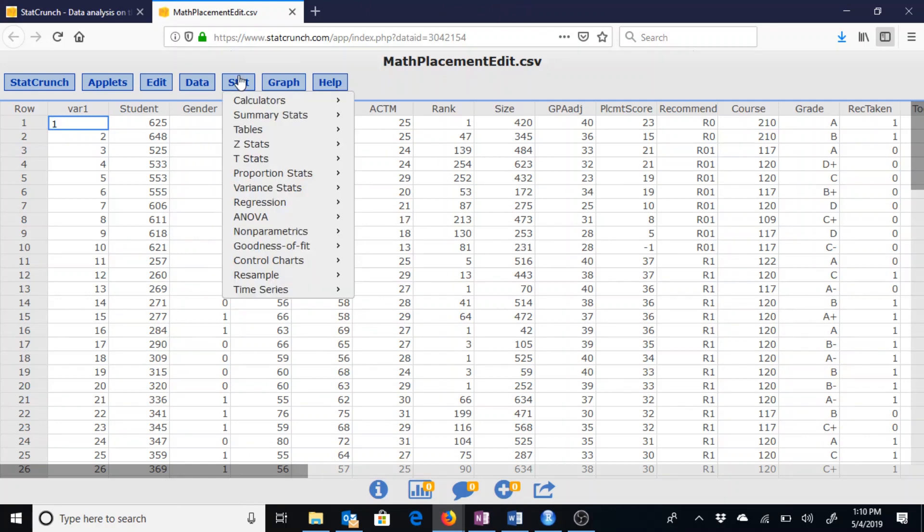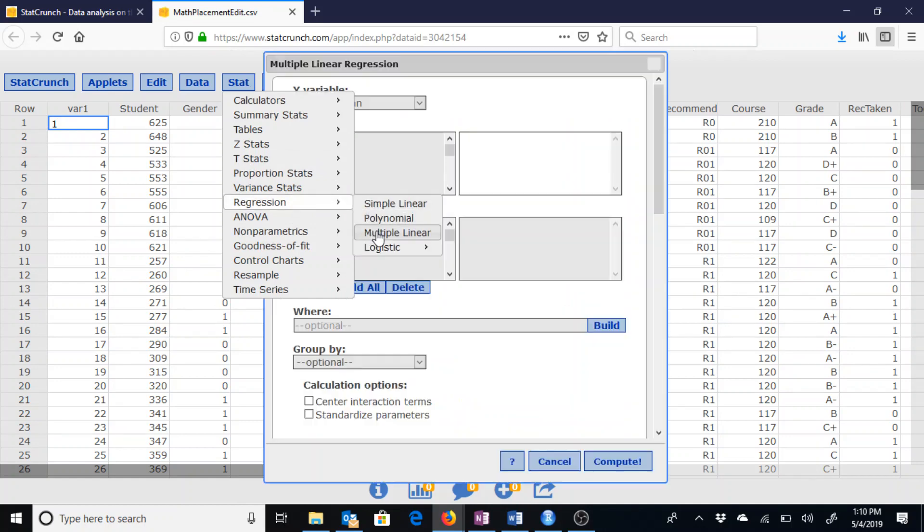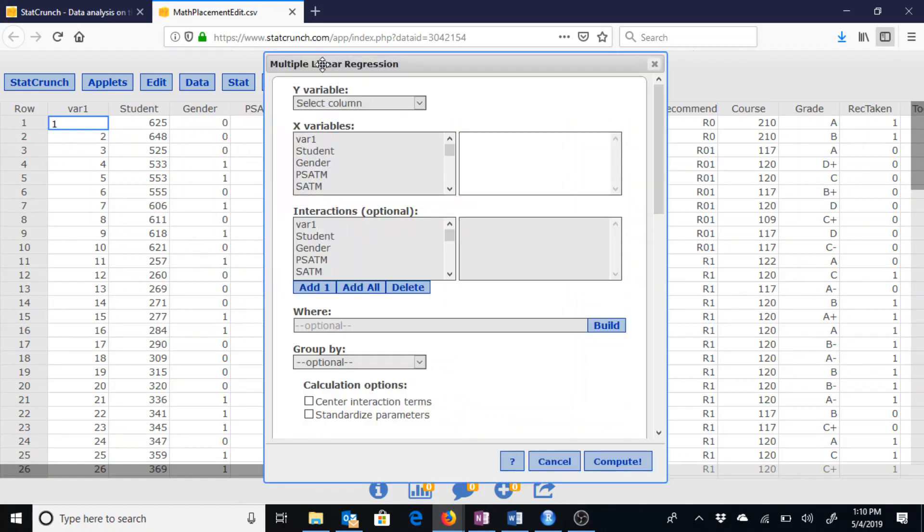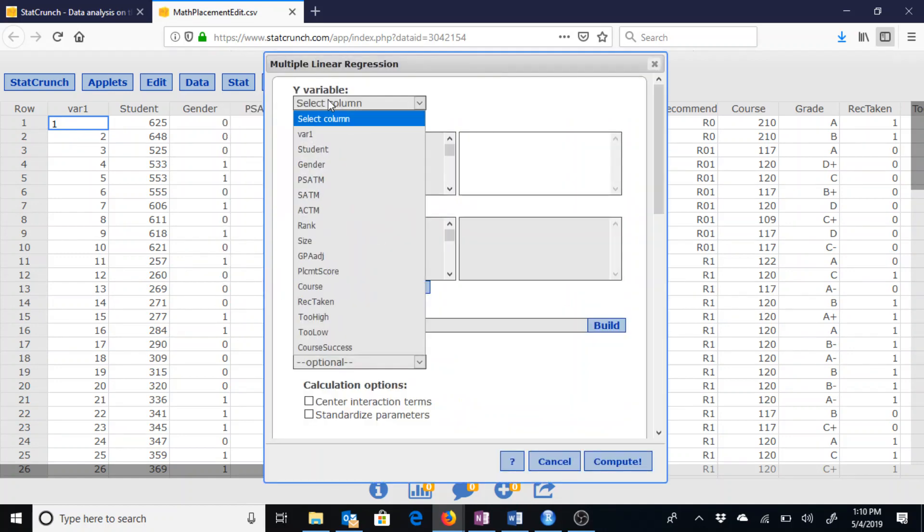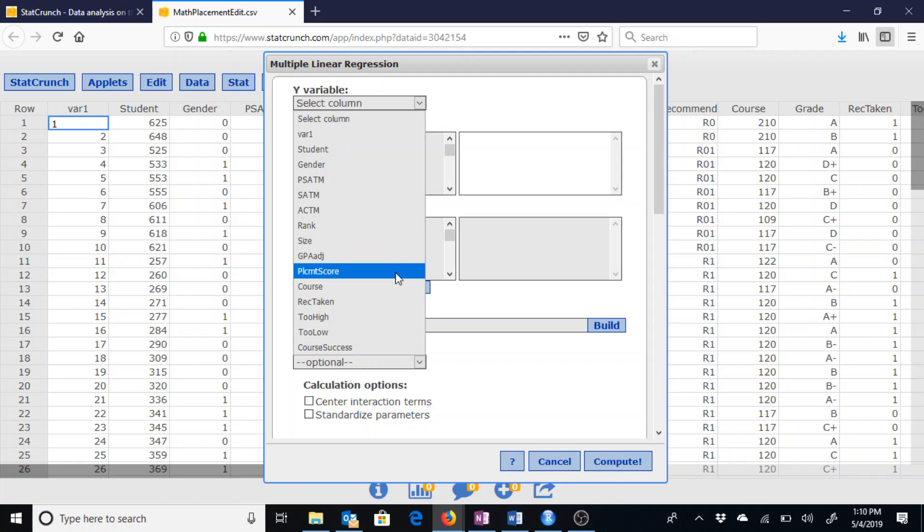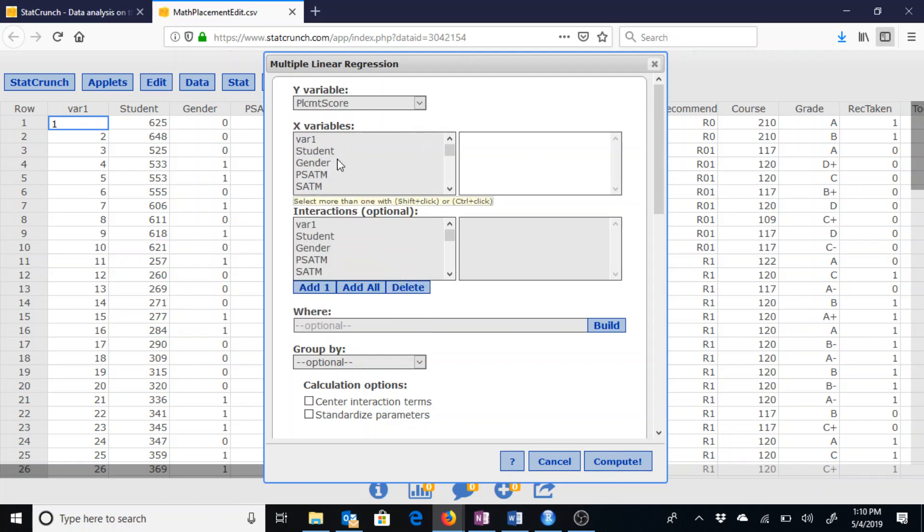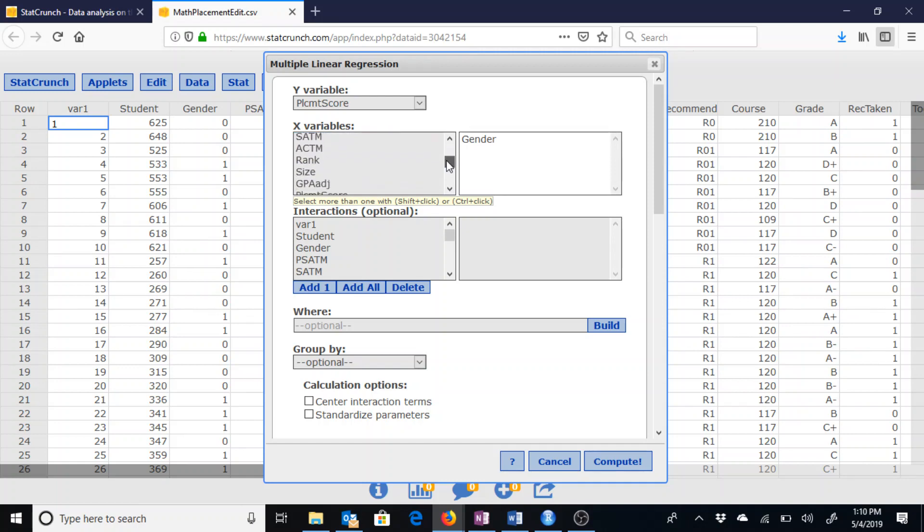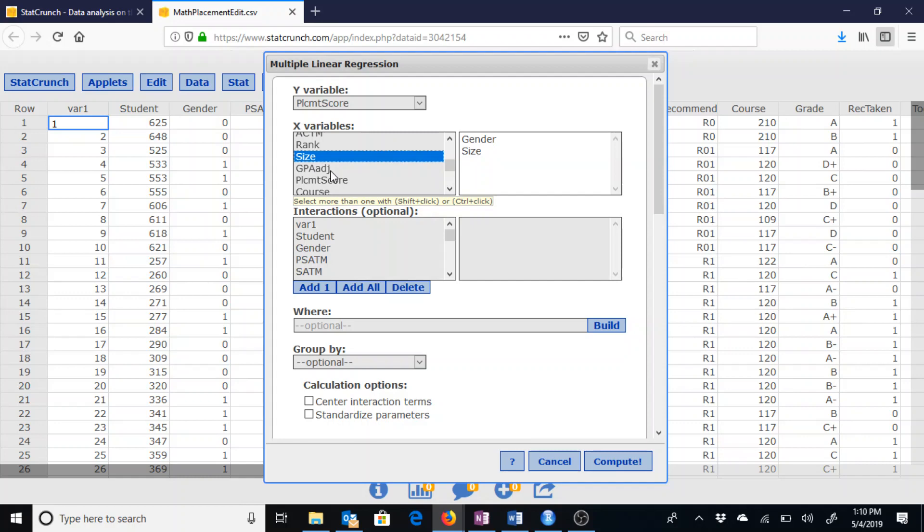We are going to go to STAT, regression, multiple linear. The Y variable is going to be the one that we are trying to predict, that placement score, based on gender, the size of the high school class, and the adjusted GPA.